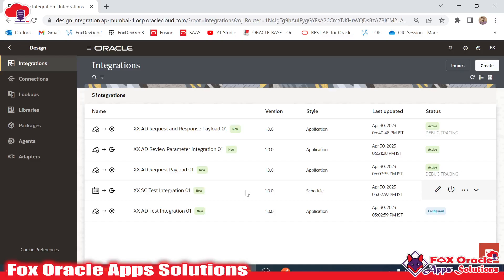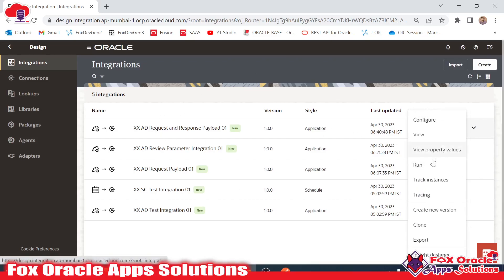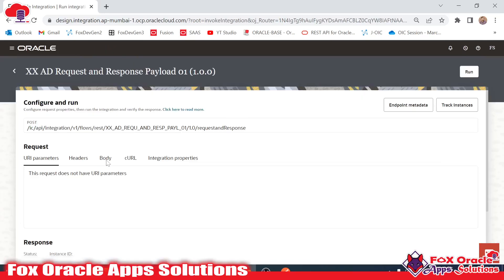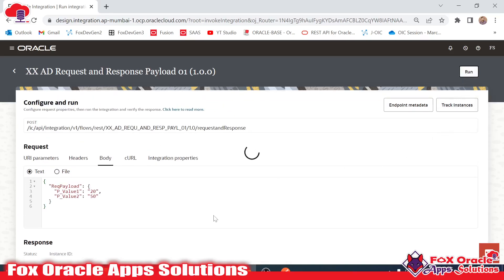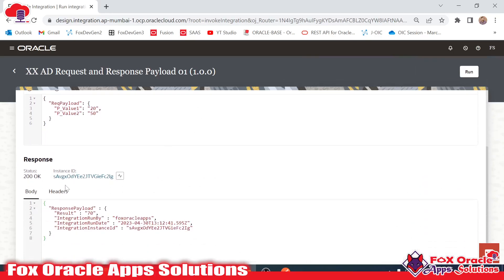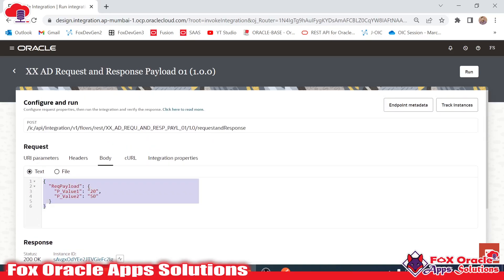Welcome. In this video we are going to learn how we can test our REST-based integration, or app-driven integration, from any third-party application — that can be Postman, SOAP UI, or any other. I have created this integration and it takes some values as a request payload and returns back some values as a response payload. Once the integration completes, it returns the sum of two elements in the response payload, along with additional information like integration run by user, integration run date, and the integration instance ID.